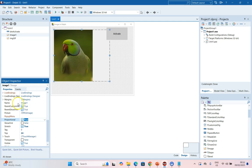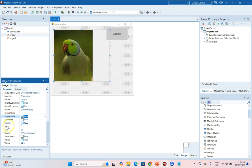Remember, the Picture property is what you use to load the picture, and the Proportional and Stretch properties are what you can use to make sure that it displays quite nicely in the image component. Now, what happens if you want to change the image by using code?